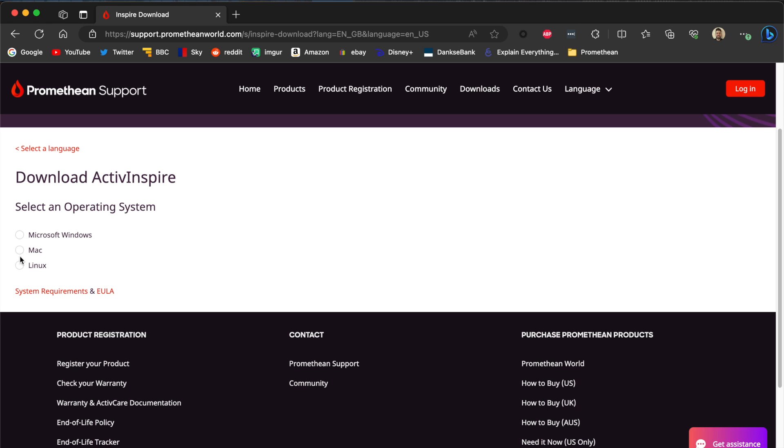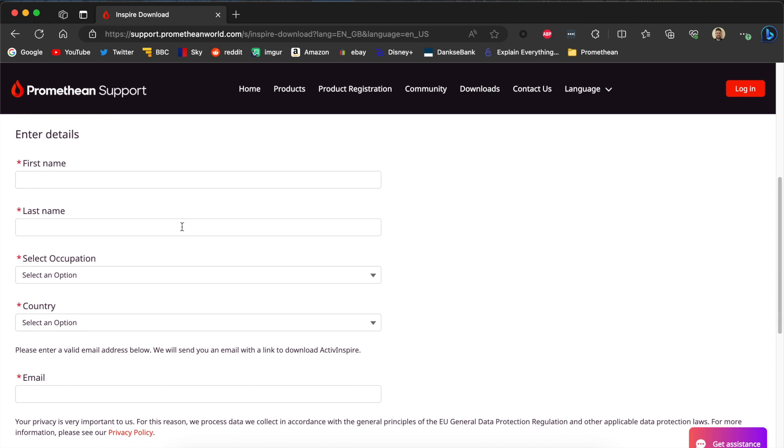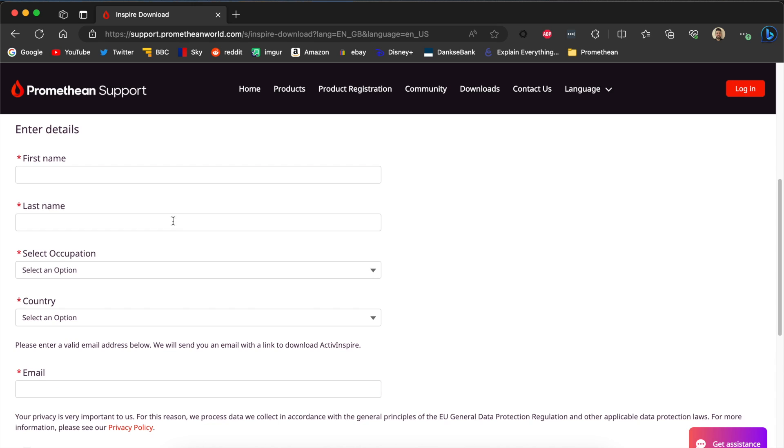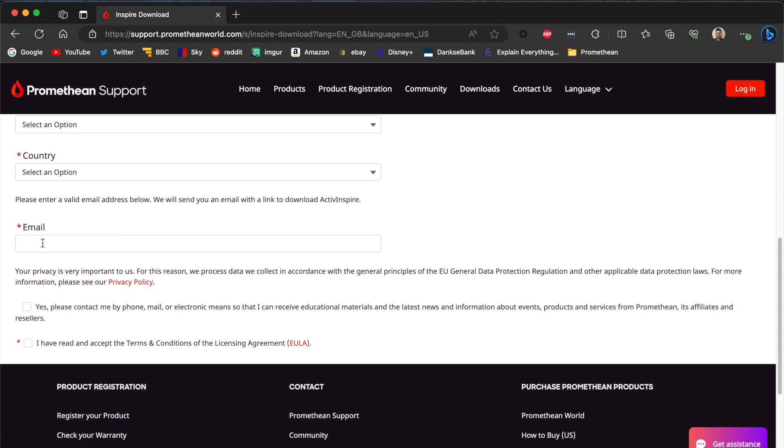Choose Mac and then fill in your details. In this case, your first name, your last name, your occupation, and your country. The most important one here is the last one, and that's your email. When you've typed all this information in and agreed to the terms and conditions by ticking here, a new button will appear around here saying Submit or Complete. When you click on this, the process will be almost done.